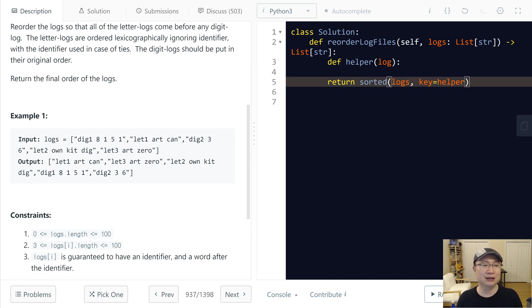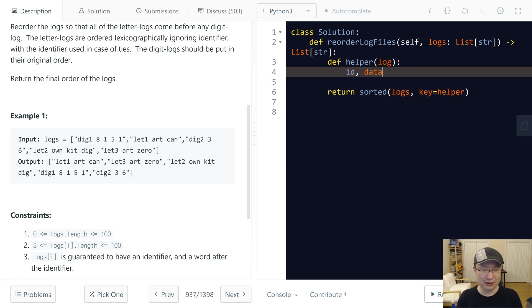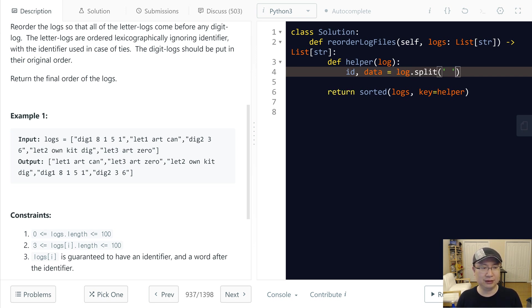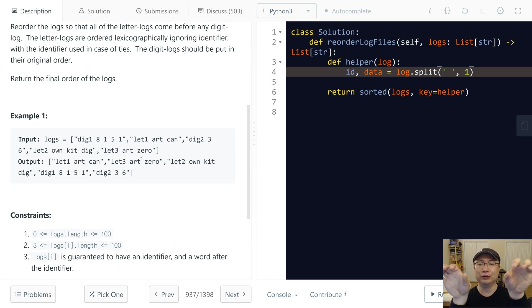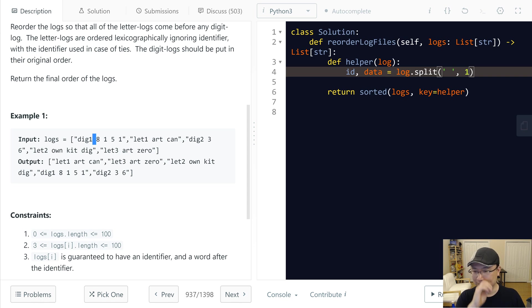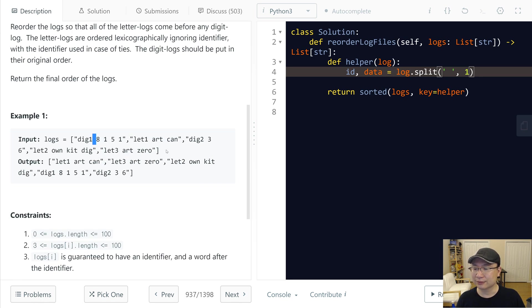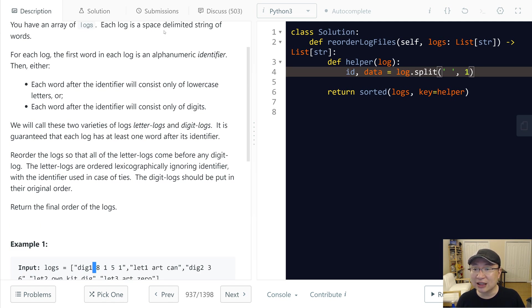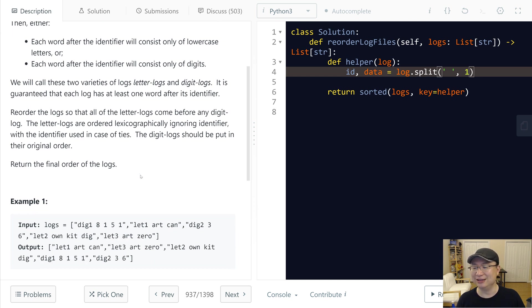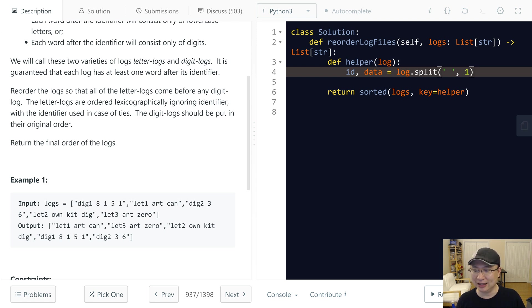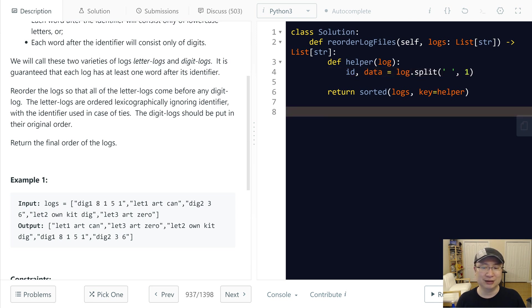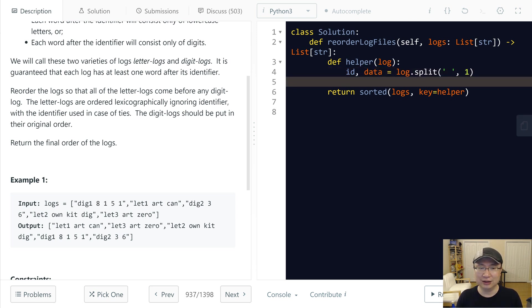So I will split it all. I will split it: ID and data is log.split with whitespace and one. One means divide only once so the parts are two. So first, this is the identifier. This is a delimited string. Yeah, this is a delimited string, and then this is the first part and then this is the second part. First part is data.